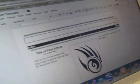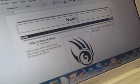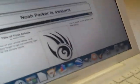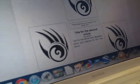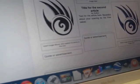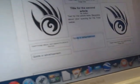You can title it — for example, 'Noah Parker is awesome.' You can pretty much change the pictures and change all this stuff in here.